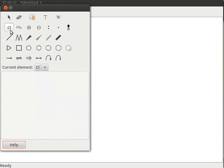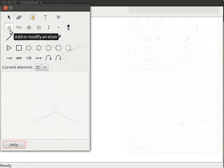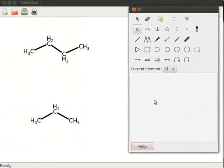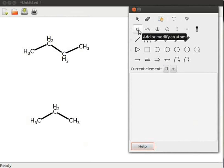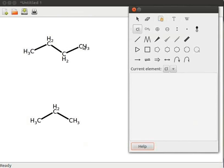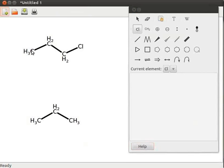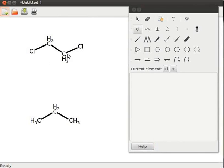Observe CL in the toolbox. Click on add or modify an atom tool. Click on the terminal atoms to replace them with chlorine atoms. The new structure obtained is 1,2-dichloroethane.